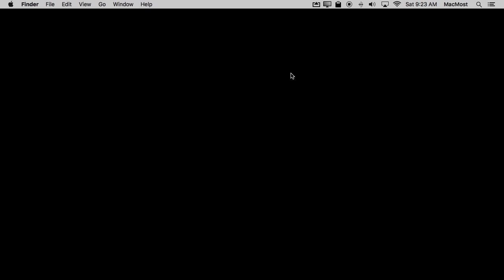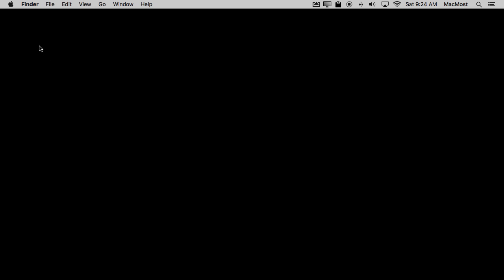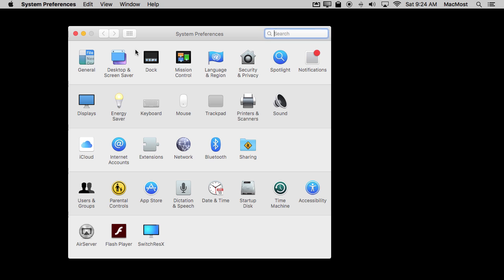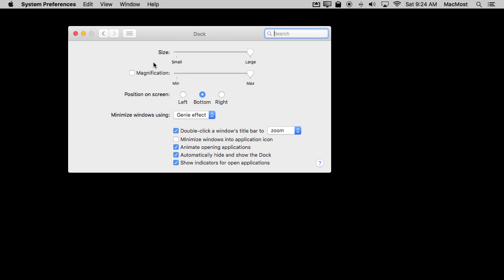So as an example we're used to seeing the Dock on the bottom of the screen. Probably 99% of Mac users have the Dock there. It's the default location. But you can also go and put the Dock on the left or right side of the screen. So for instance I'll switch to the right side of the screen.